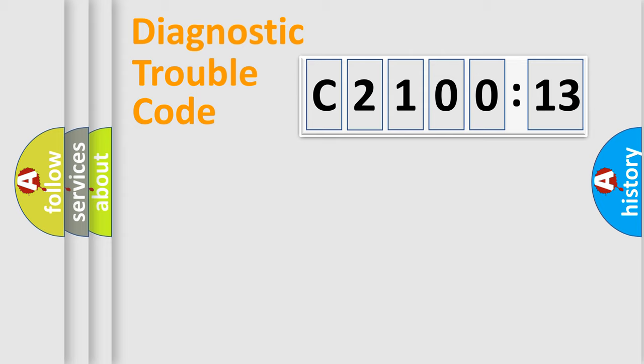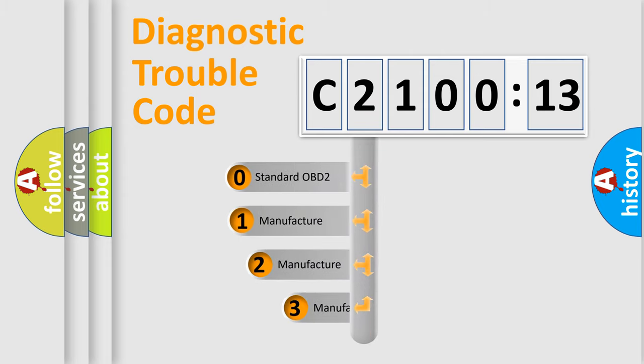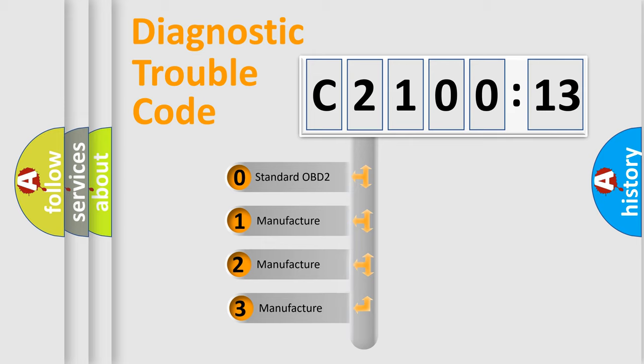Powertrain, Body, Chassis, Network. This distribution is defined in the first character code.